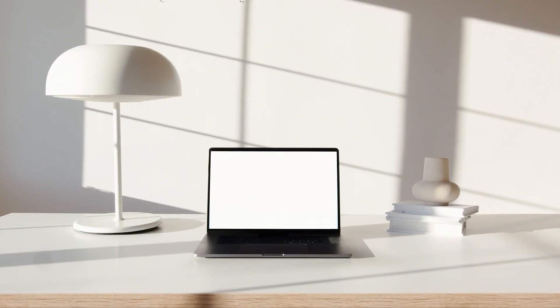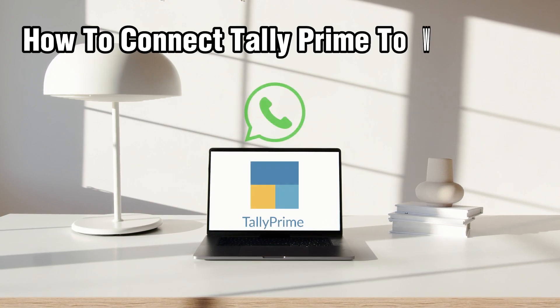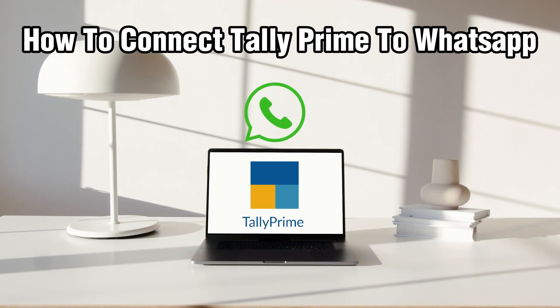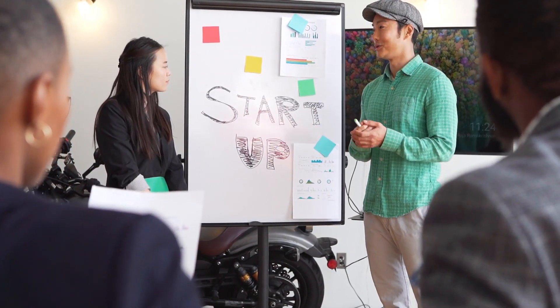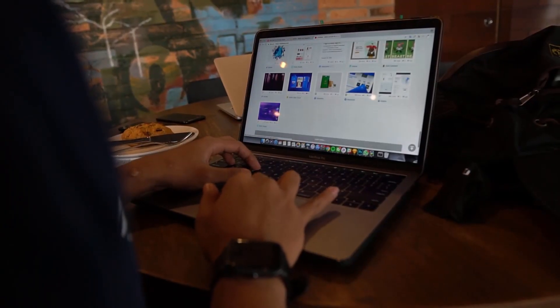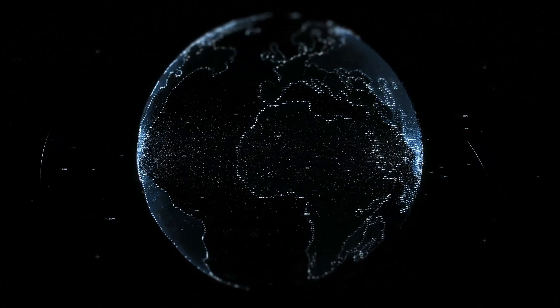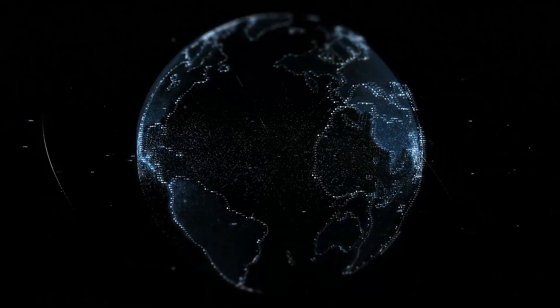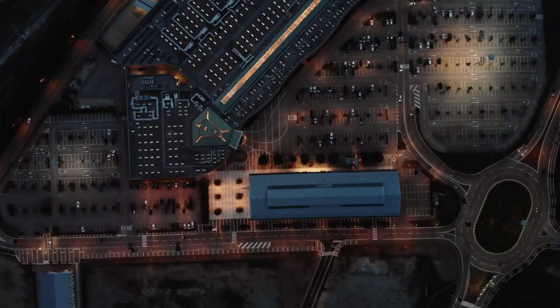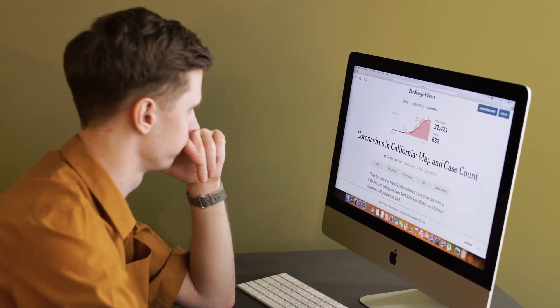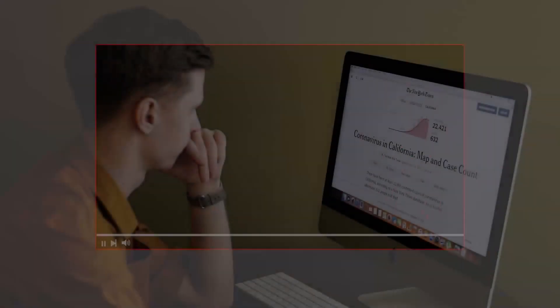Hello everyone and welcome back to our channel. Today I'll be showing you how to connect Tally Prime to WhatsApp. In 2024, Tally Prime and WhatsApp joined forces for a unique user experience. Tally Prime is an app for accurate recording of purchase transactions and a lot of other financial stuff with tax options, so make sure to stick by. Let's dive right into this video.